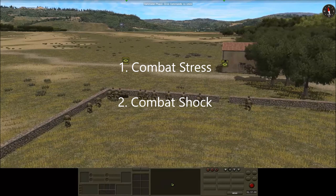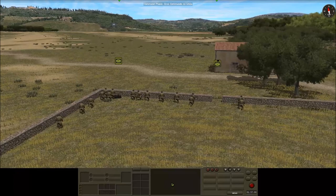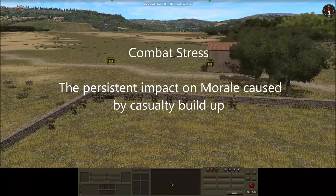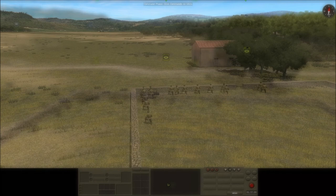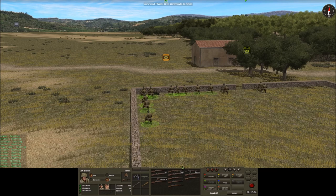Combat stress is the persistent impact on morale caused by casualty build-up, and combat shock is a temporary impact on morale caused by suppression. For the first test setup we have a rifle squad consisting of 12 men.